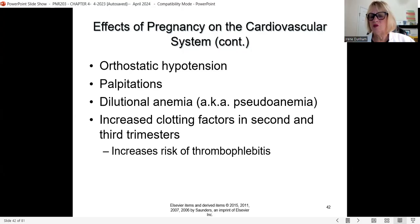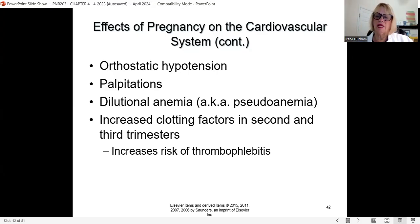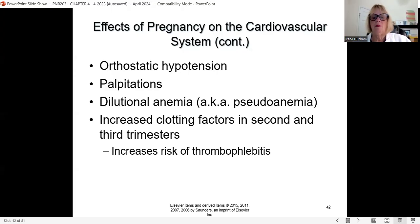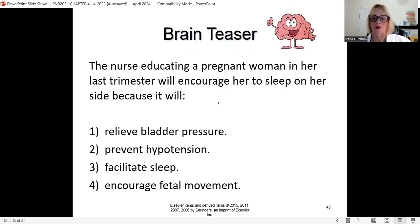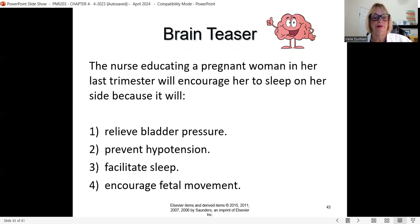Effects of supine position include orthostatic hypotension, palpitations, and pseudoanemia — also called dilutional anemia. With so much extra blood volume circulating, it can dilute the blood factors and appear as anemia even though it's not true anemia. Clotting factors increase in the second and third trimesters, raising the risk for thrombophlebitis and DVT. Practice question: the nurse educating a pregnant woman in her last trimester will encourage her to sleep on her side because it will prevent hypotension.